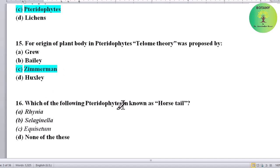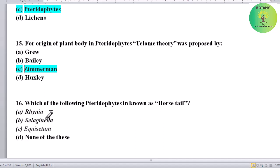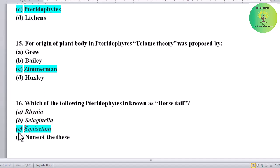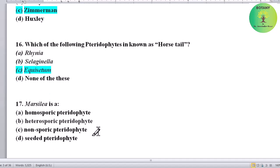Which of the following pteridophytes is known as horse tail? Options: Rhenia, Selaginella, Equisetum, or none of the above. Correct answer is Equisetum — Equisetum is also called horse tail.